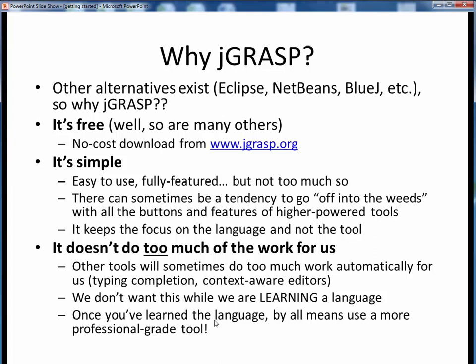Later on, once you've learned Java well and are writing code for yourself, or perhaps someday writing code for a living, by all means use a more capable, professional-strength tool. But here, where we're trying to learn the language, let's keep the focus of our attention on Java and not on the tool.